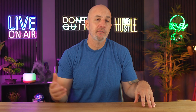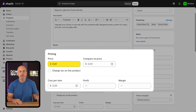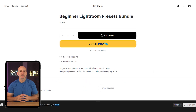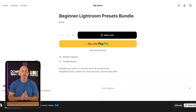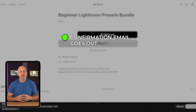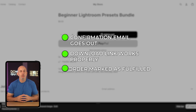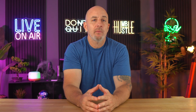Before you launch and start promoting anything, I highly recommend running a quick test order to make sure everything's working the way it should. You can either set your product price to one cent or use a 100% off discount code to go through the checkout process yourself. This lets you verify that the confirmation email goes out, the download link works properly, and the order gets marked as fulfilled. It only takes a few minutes but can save you from a lot of unnecessary support messages later on.